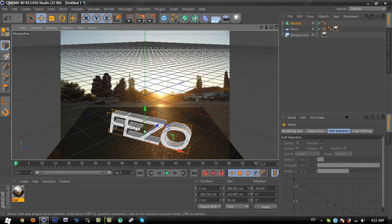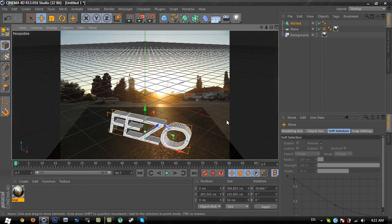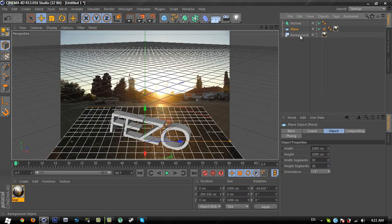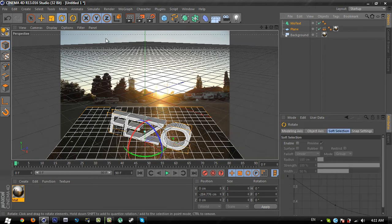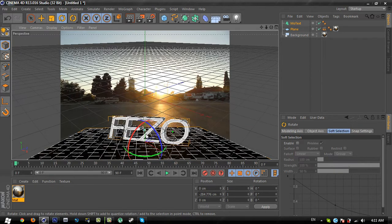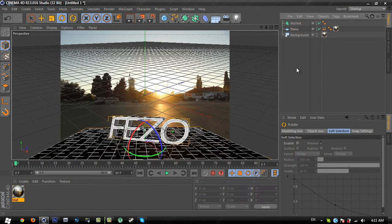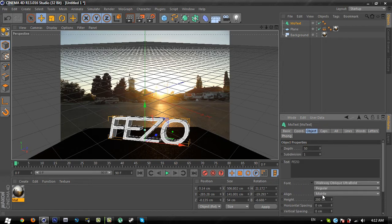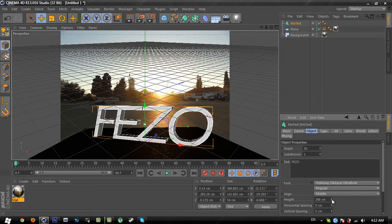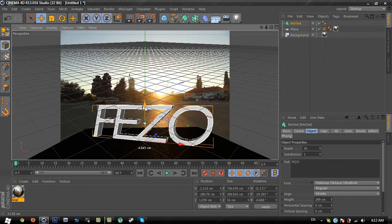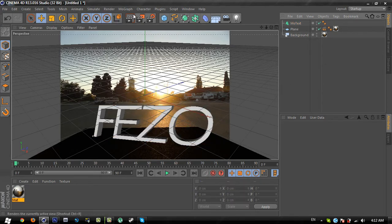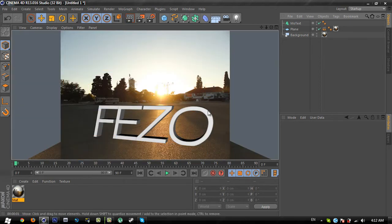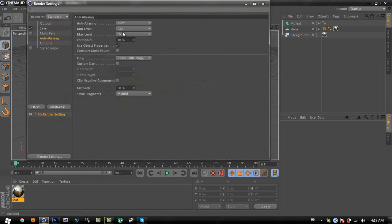Rotate the text and change the position to match your plane. Select the MoGraph text and plane, use the rotate tool, and rotate them to match the road position. Go to object and increase the text size a little bit bigger to match the composition.